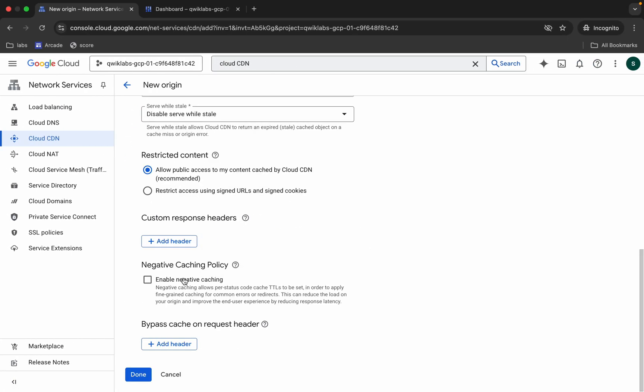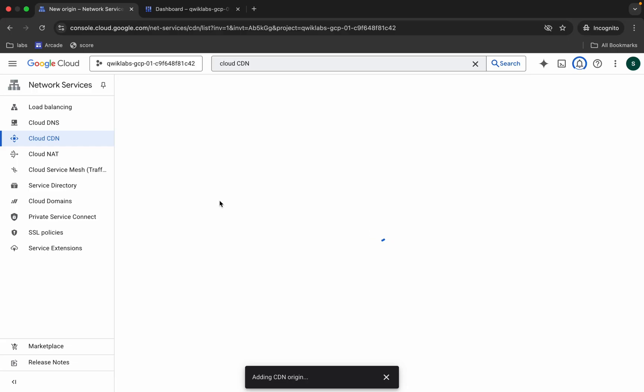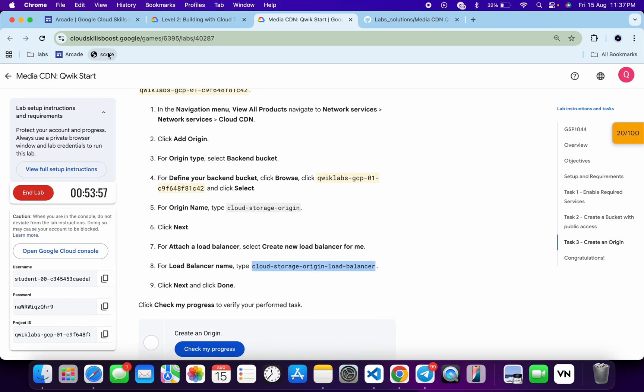Click on next, scroll down, and then click on done. Okay, now you have to wait for this thing to get complete. And once it's done, you are done with task number three.